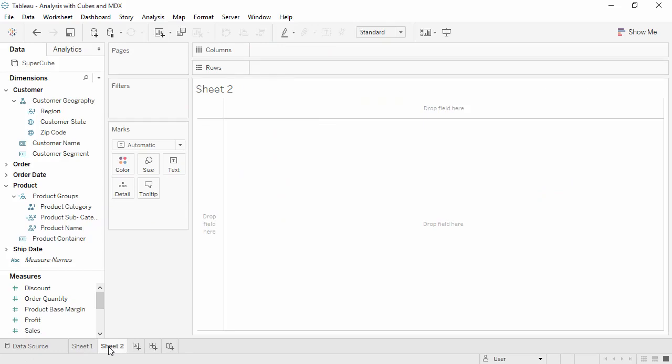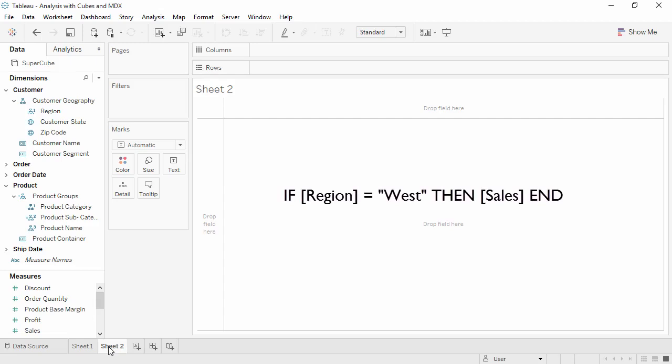A cohort calculation returns a measure when a dimension has a certain value. For example, we might make a west sales calculation that says if the region is west, then give us sales.